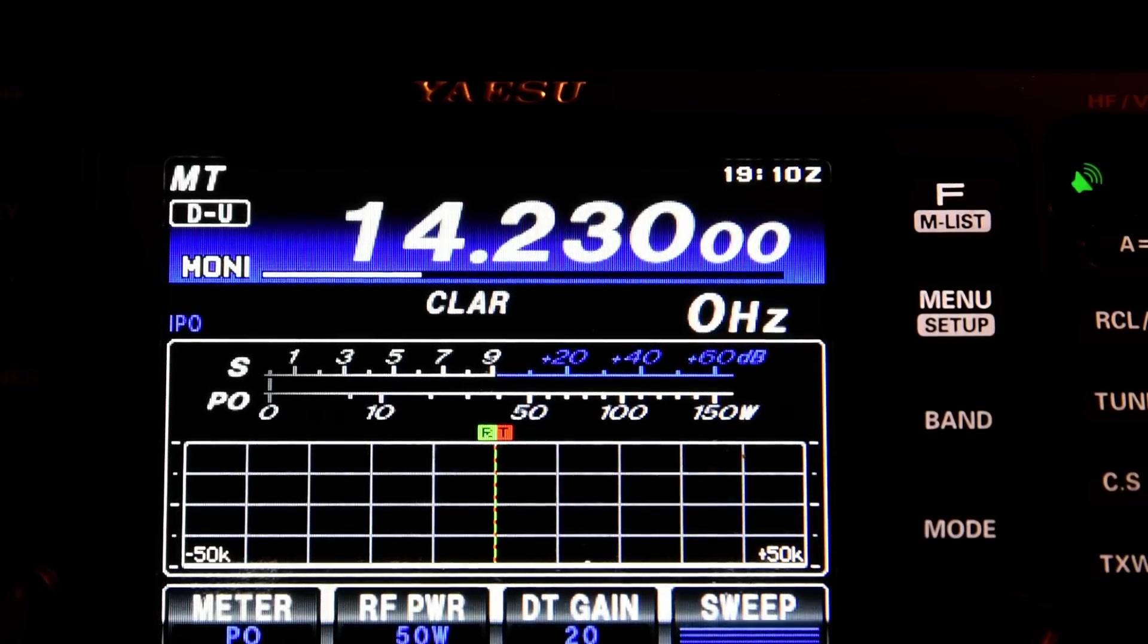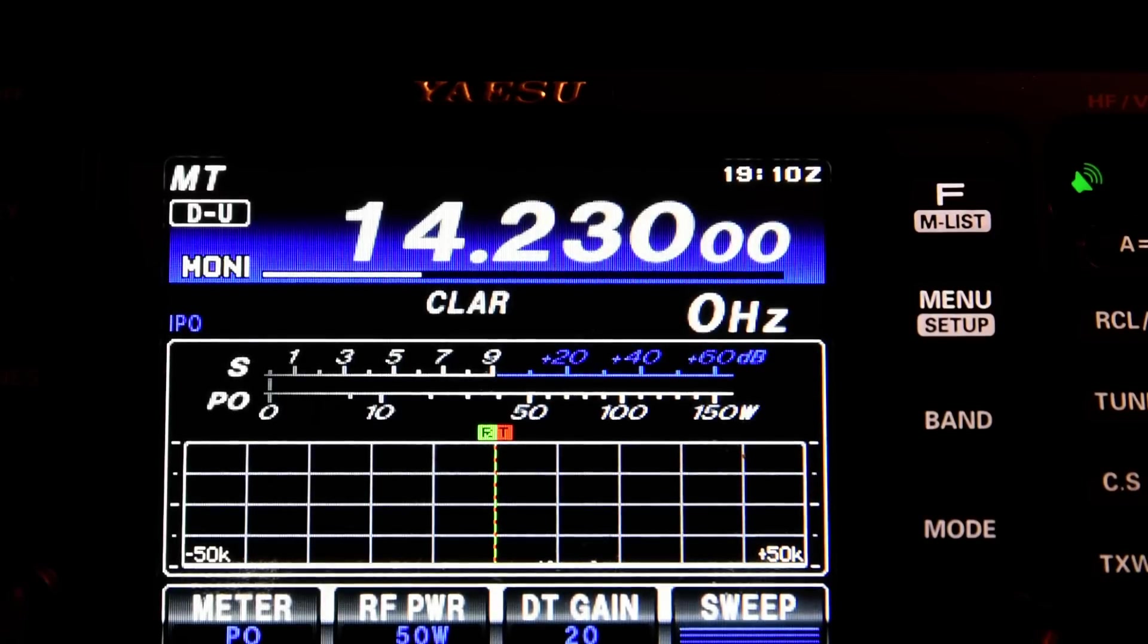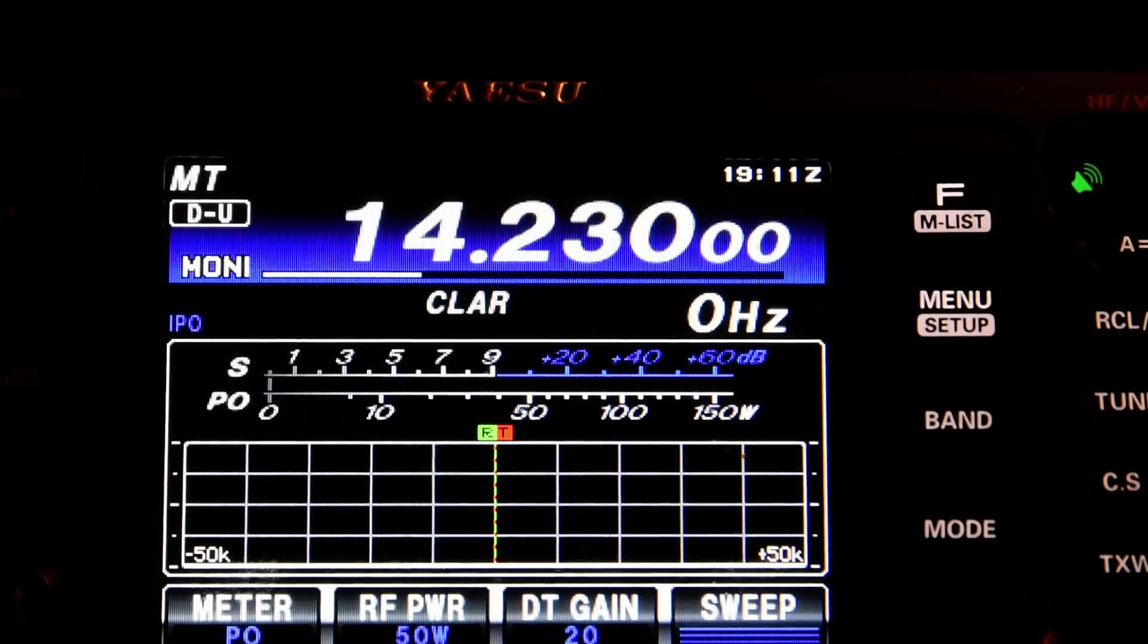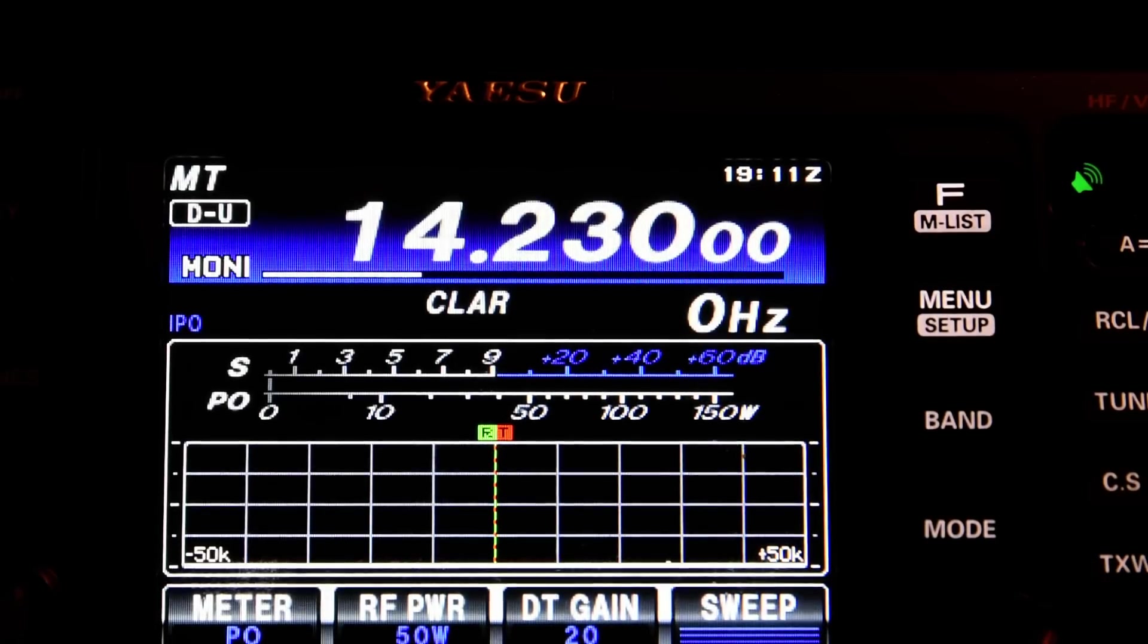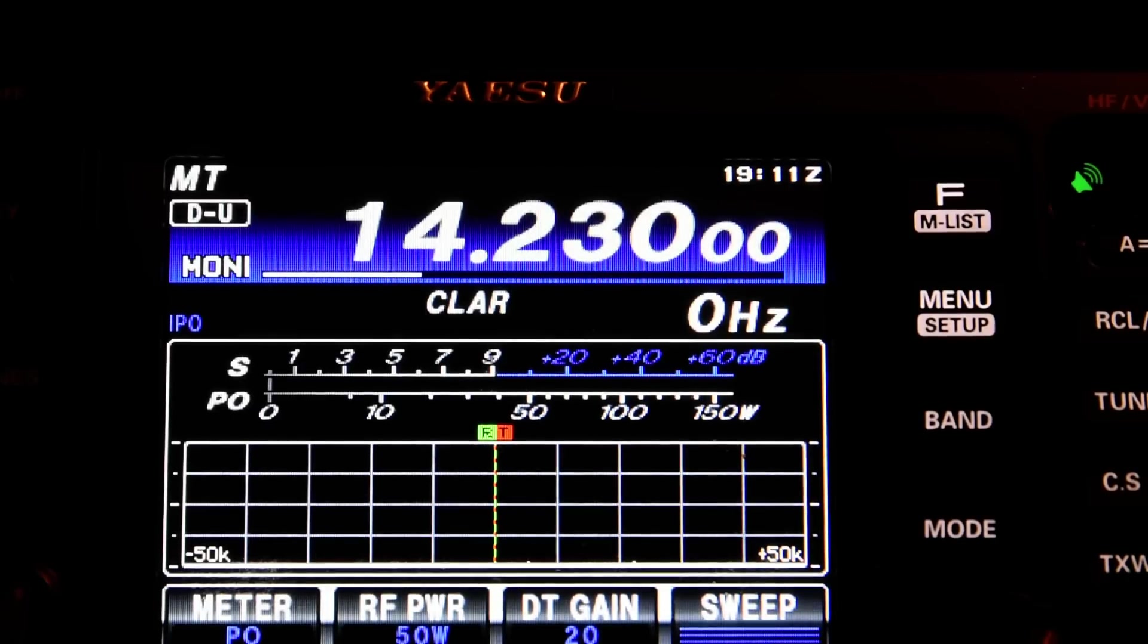Modulation on SSTV is basically FM. And the tones from the sync frequency of 1200 Hz, right across the video pass band from 1500 to 2300 Hz, should be as flat and level as possible.